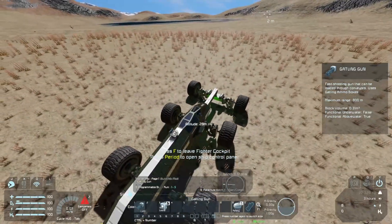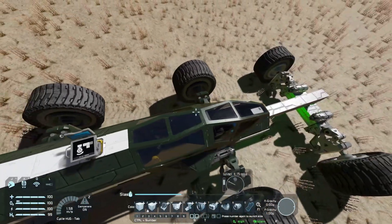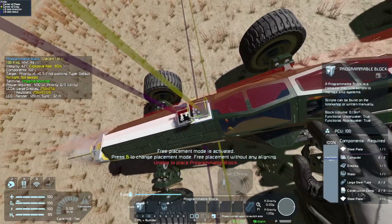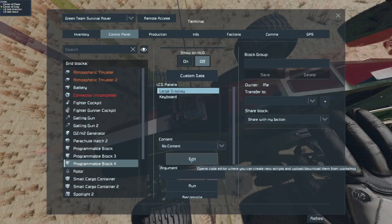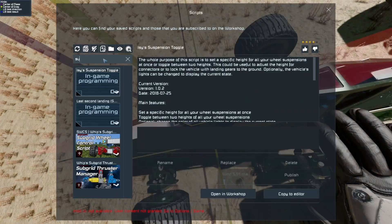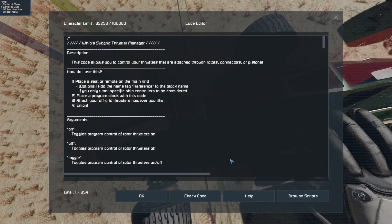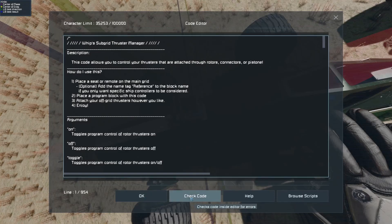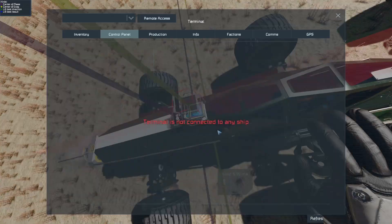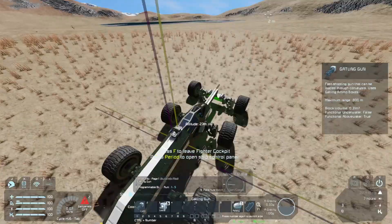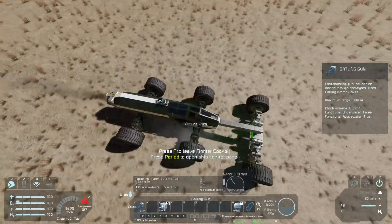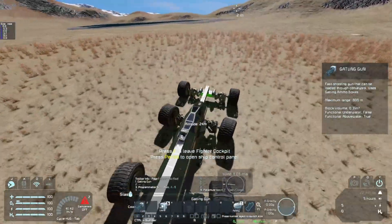But what if I want that speed from those thrusters? All I have to do is go over here, add another programmable block, go into it, edit, browse, and look for the subgrid thruster script. You can check the code if you want. All you have to do is hit OK and everything should be ready to go. Now we've got the thrusters in the front firing, so we have that extra speed and the turning.